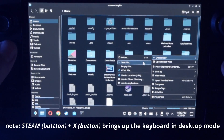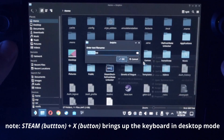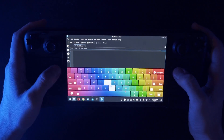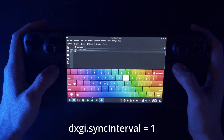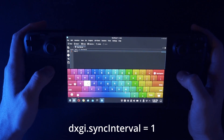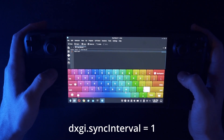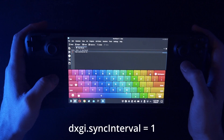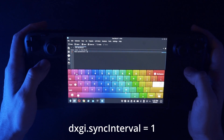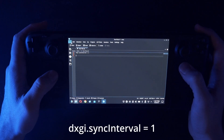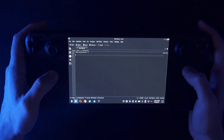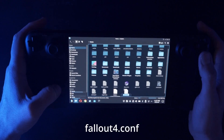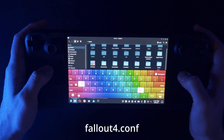We're going to create a new text file. Inside that text file, we're going to write: dxgi.syncinterval, with a capital I, equals 1. Save it and close out of that, and we're going to rename that file fallout4.conf.